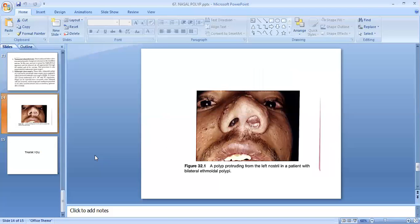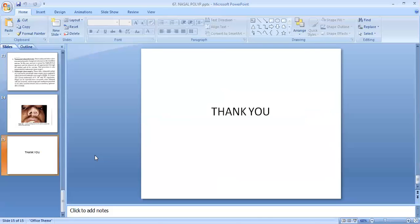There is an image of a polyp protruding from the left nostril in a patient with bilateral ethmoidal polyp. This completes nasal polyp part 1. In the next session we will discuss nasal polyp part 2, covering the second type of polyp. Thank you so much. This session is powered by Digital Version 2.0, Jyoti Vidya Peeth Women's University. If you have any query, please mention it in the comment box.